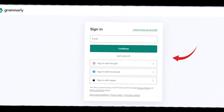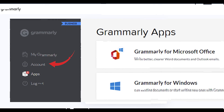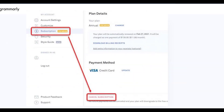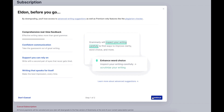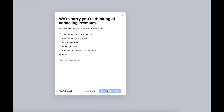Log in to your Grammarly premium account at grammarly.com website. Go to the subscription page. Click cancel subscription at the bottom of the page. In the window that appears next, click continue. Choose a reason for cancellation and click cancel subscription. And you are done.